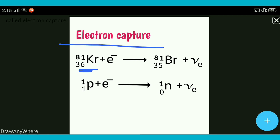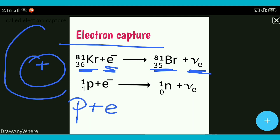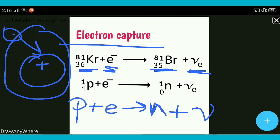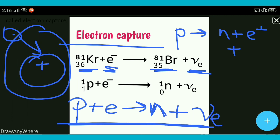Electron capture ke example mein aata hai: Krypton-81 jo hai woh electron ko absorb kar ke Bromine-81 deta hai with the emission of neutrino. Is process mein jo proton hai woh excess mein present hoga, aur woh nearest orbital mein se jo electron hai usko absorb kar ke neutral ho jaata hai — neutron emit hoga with the emission of neutrino. This process is called electron capture. In positive beta decay the proton converts into neutron with emission of positron and neutrino, but in electron capture the proton absorbs an electron — this is the key difference.